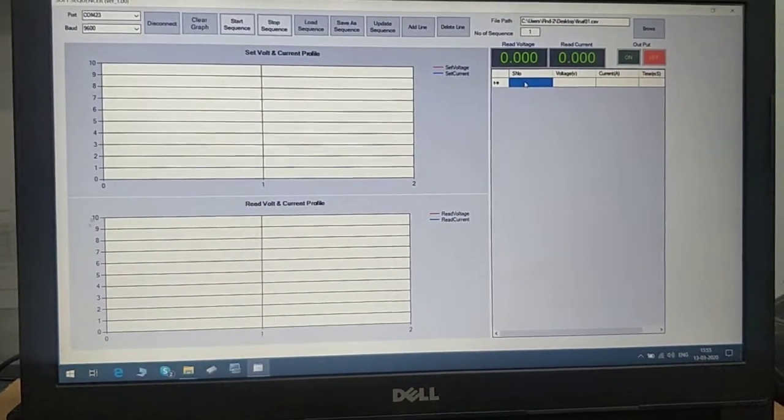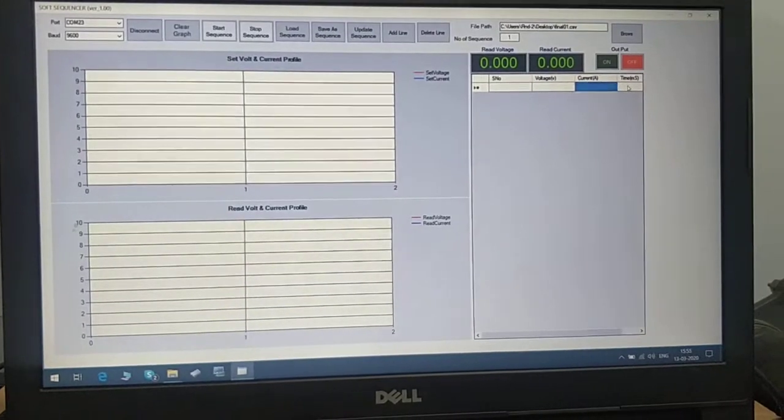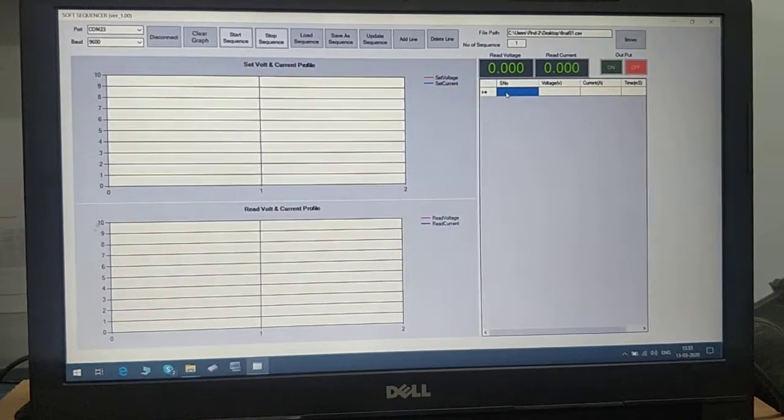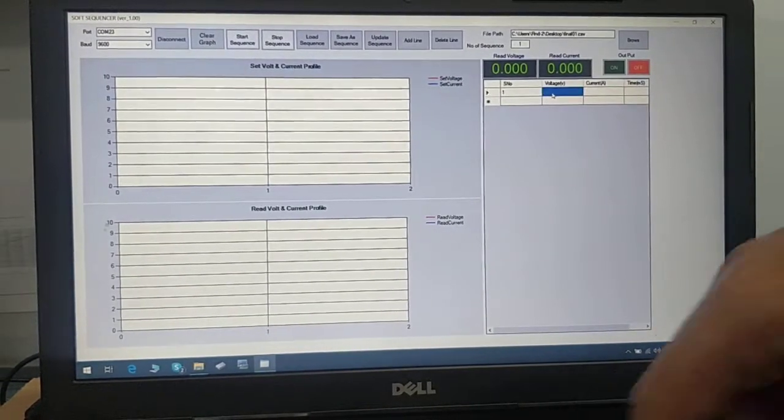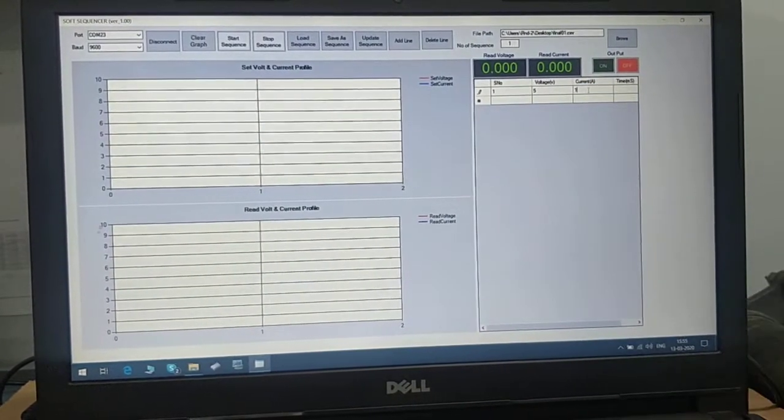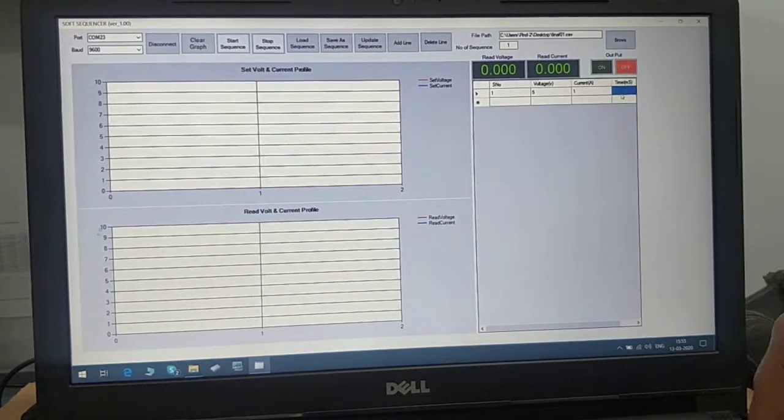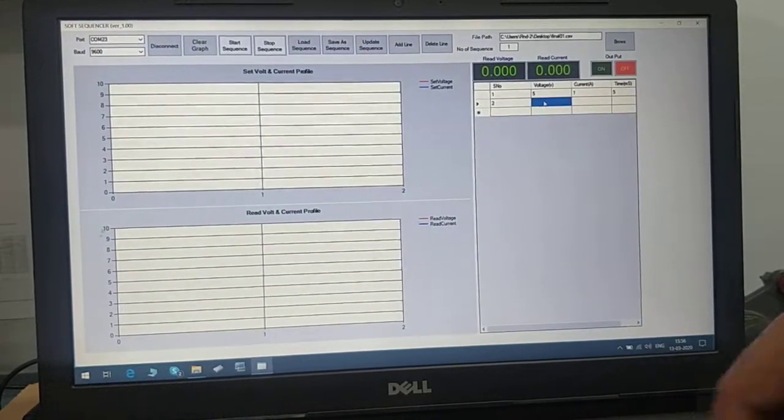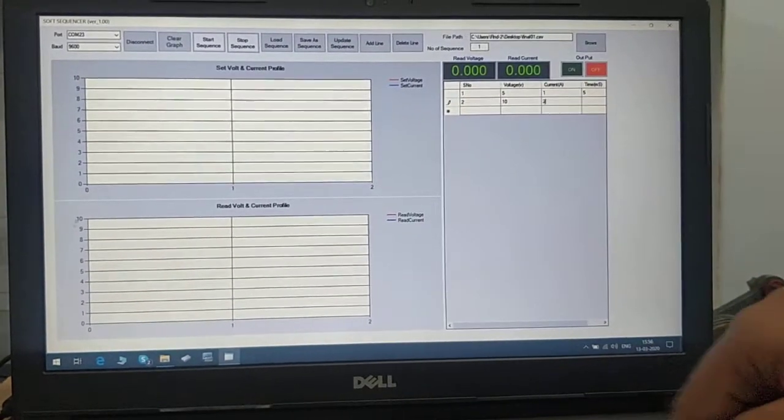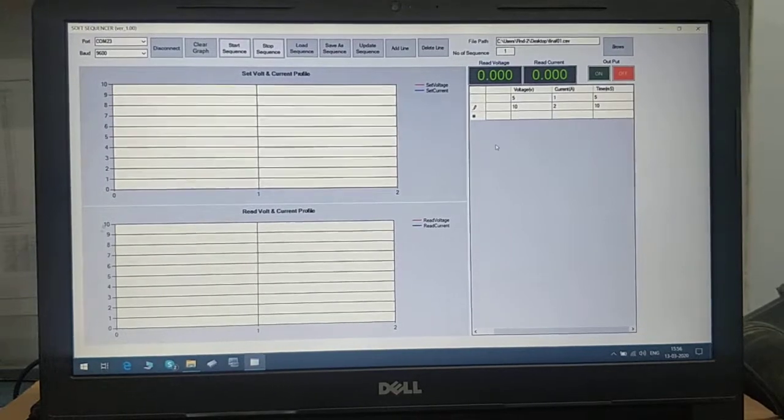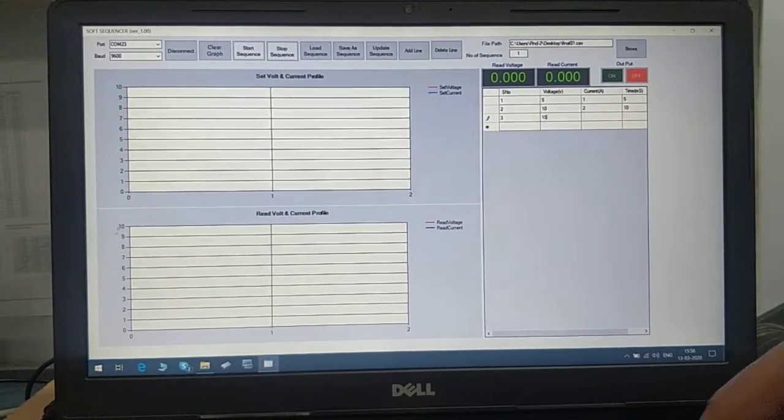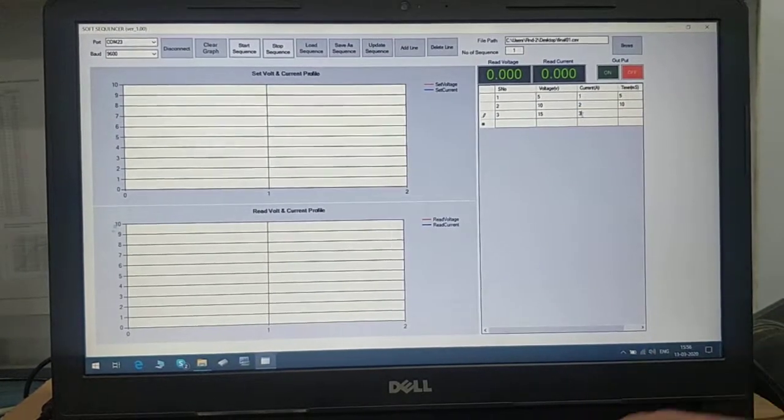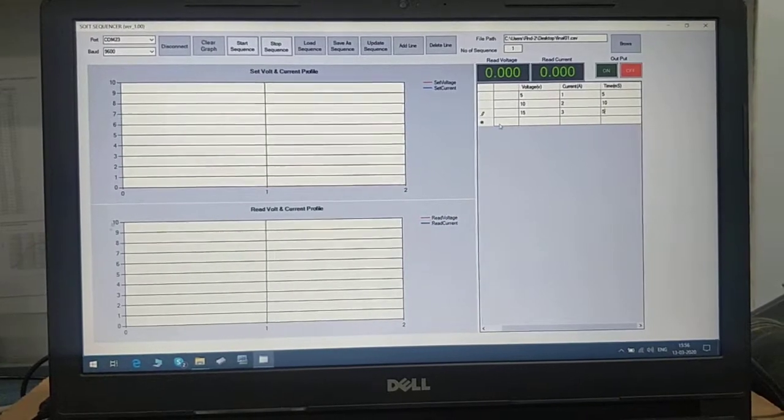The first column is serial number, second is voltage, third is current, and fourth is time. First, we'll make serial number one: voltage 5 volts, current 1 ampere, time 5 seconds. Second step: voltage 10, current 2, time 10 seconds. Step 3: voltage 15, current 3 amps, time 5 seconds.